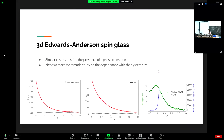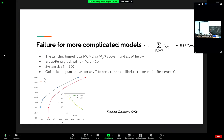For the 3D Edwards-Anderson model, despite the presence of a phase transition, we found similar results: high acceptance rates, accurate reproduction of energy and entropy, ability to reach the ground state, while local MCMC becomes extremely slow. More systematic analysis of system size is needed, but it shows that even when local MCMC fails, this strategy can produce equilibrium samples.